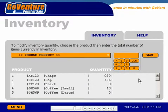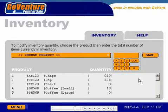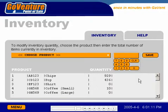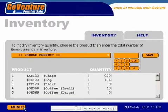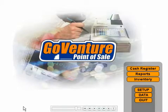Let's look at the inventory. The inventory area allows us to review the remaining quantities of each of our products. We can also increase the quantities simply by entering the number of a new shipment we've received.